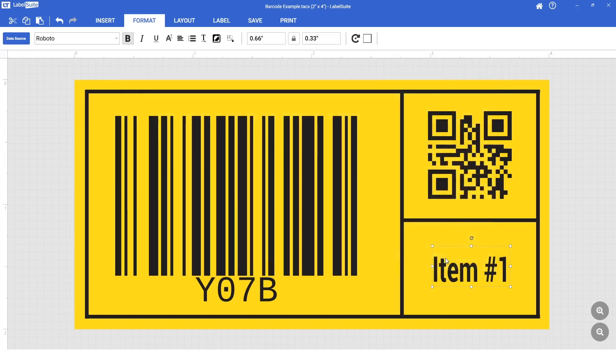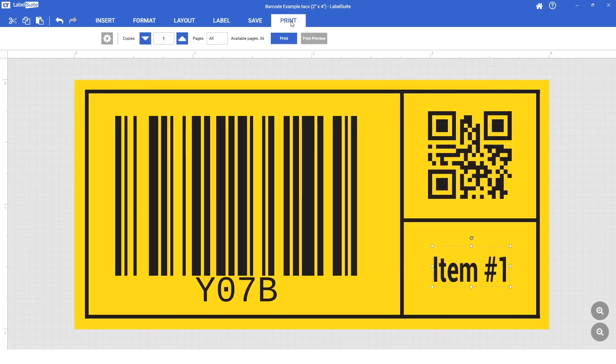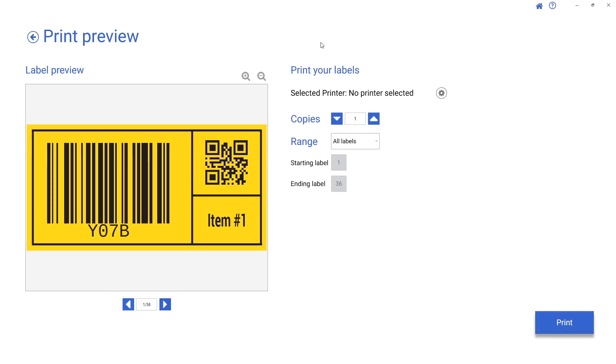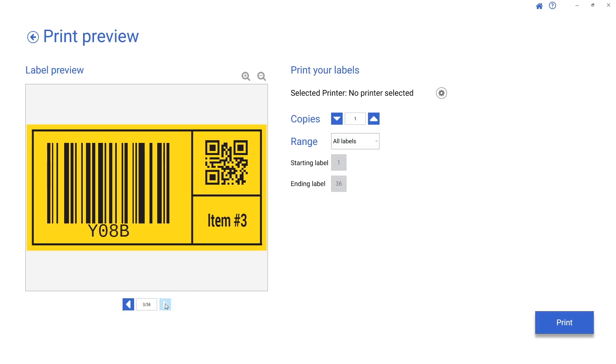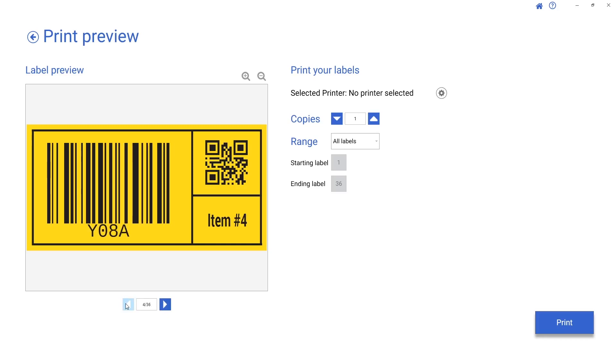Now we have imported the data for the entire label. On the Print tab, select Print Preview. Here, we can preview all of the labels in our batch. We can see that the labels have successfully populated the data from our spreadsheet.